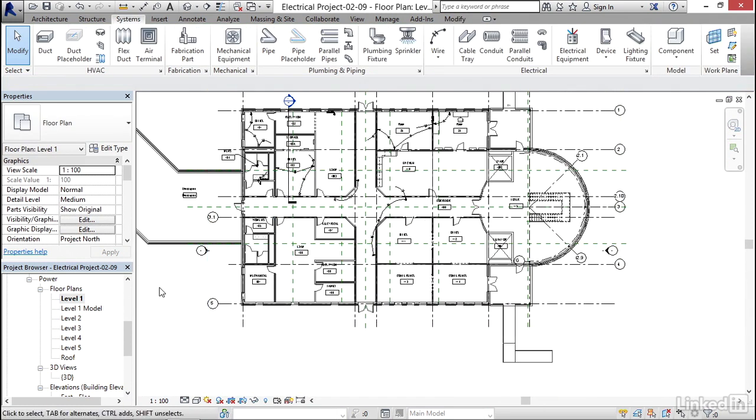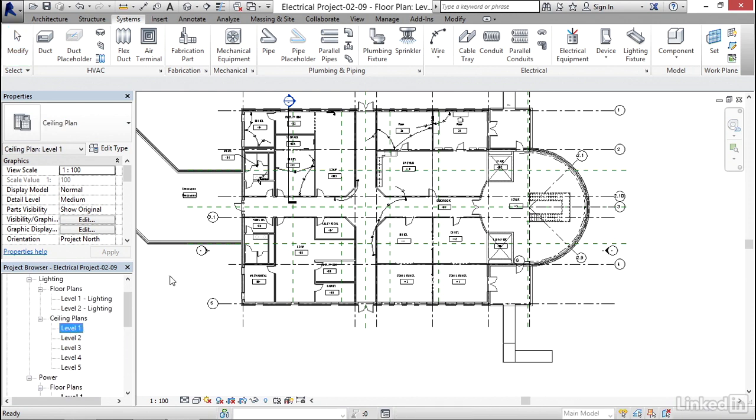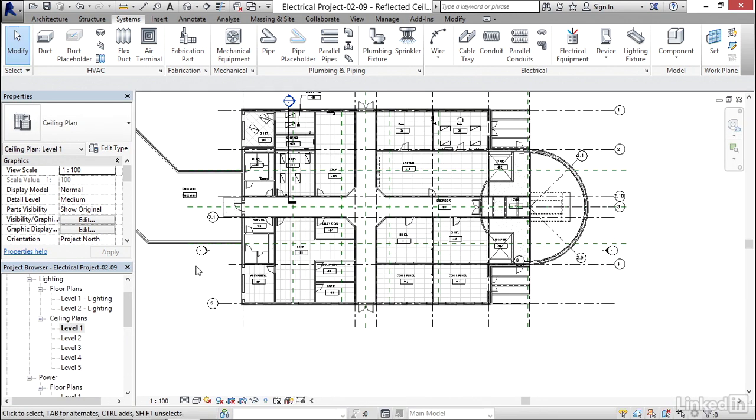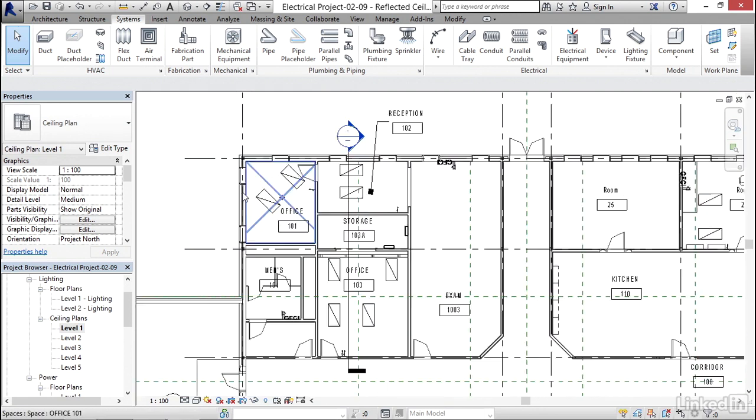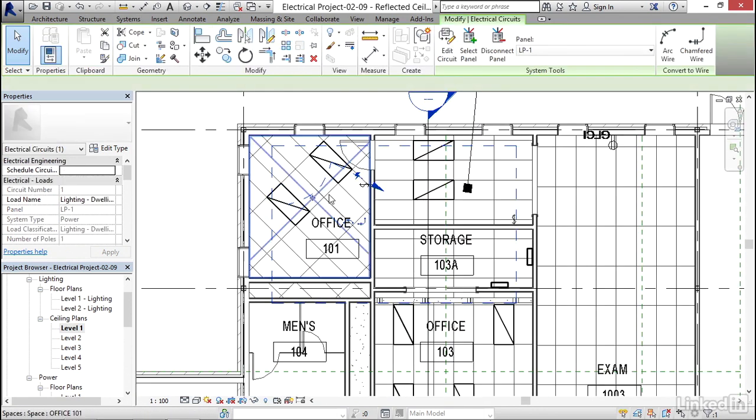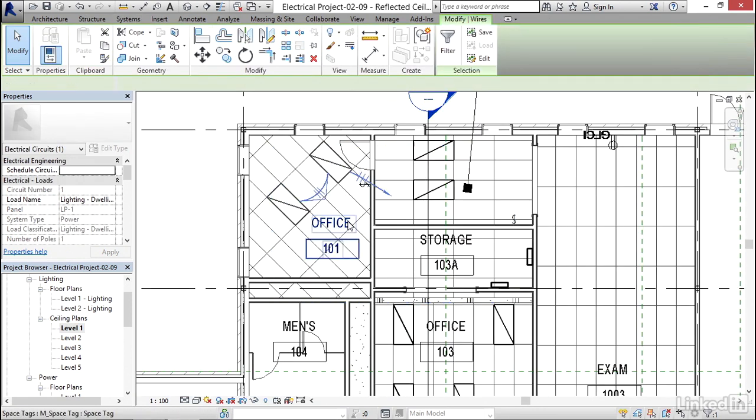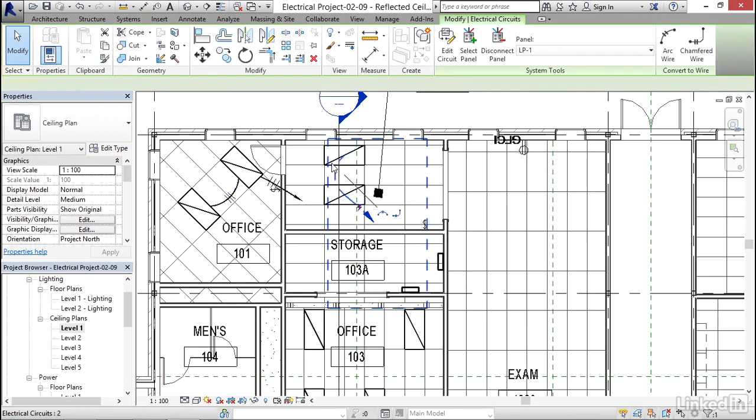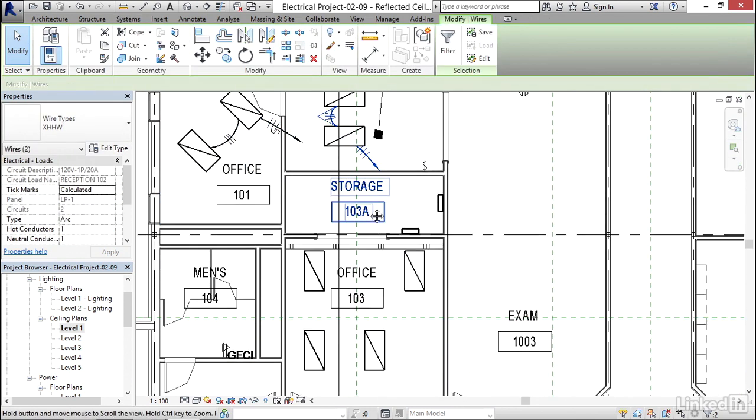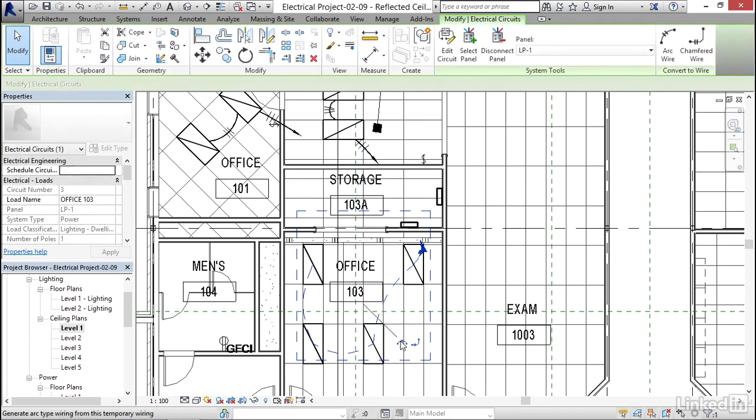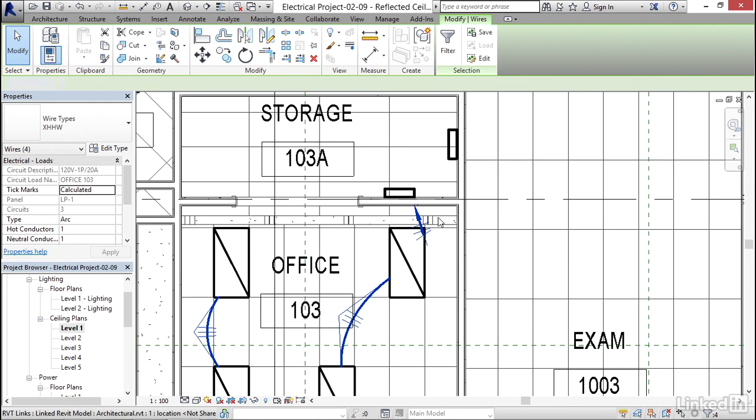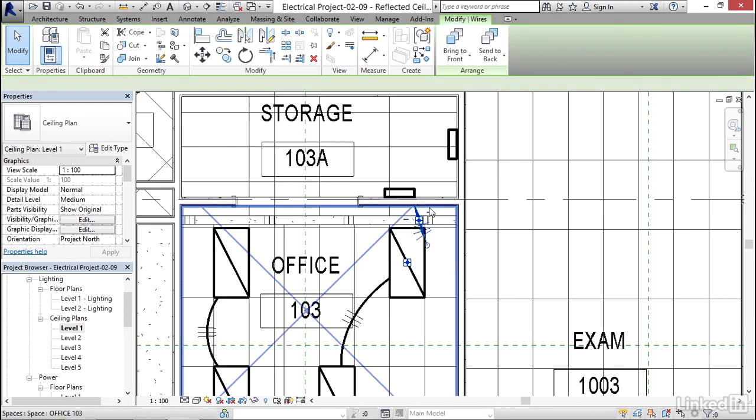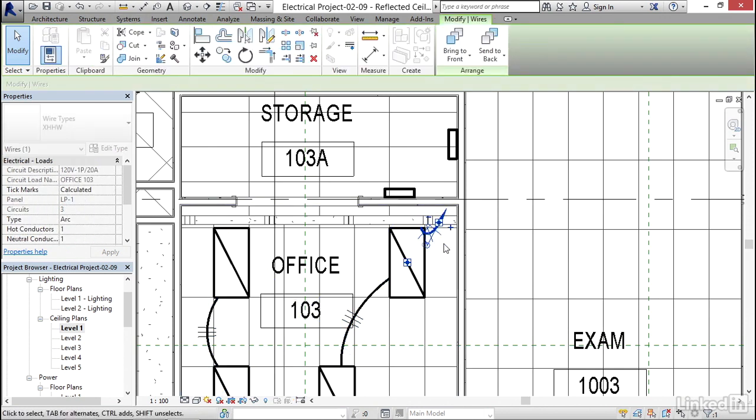Now I'm going to go up to my ceiling plan level one, and I'm going to just automatically wire all this stuff. We can wire pretty quickly. Not my favorite home run on the batch. That's okay. It's pretty close.